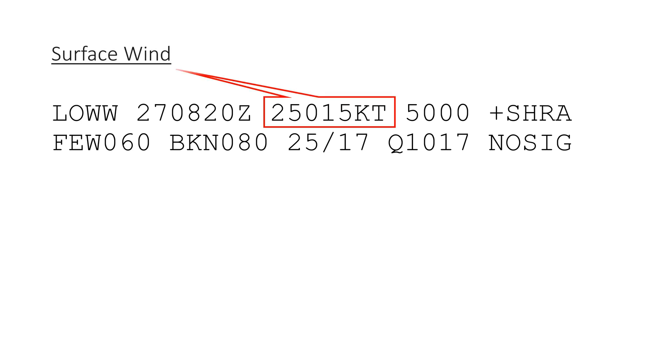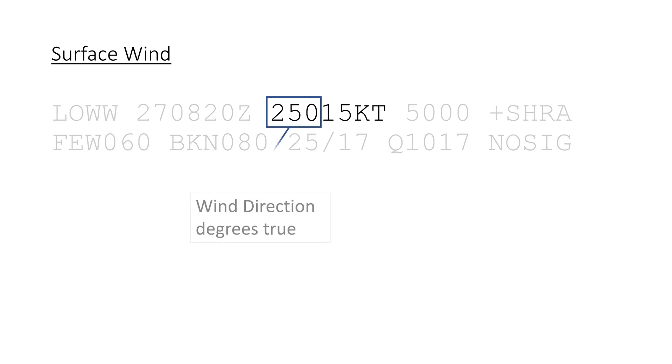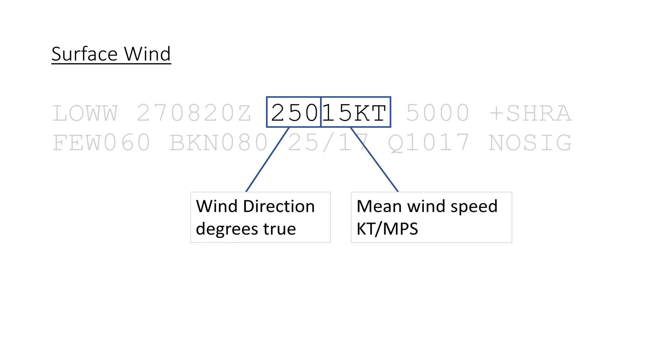The second section is for the surface wind. The first three numbers are the mean wind direction in degrees true, rounded to the nearest 10 degrees. It is followed by the mean wind speed of the last 10 minutes in knots or meters per second, indicated by the letters at the end.